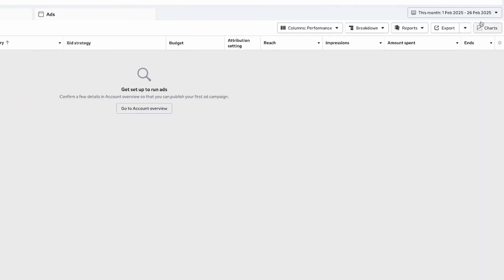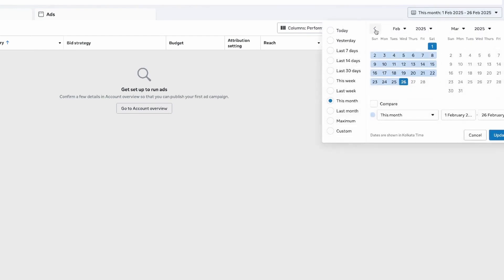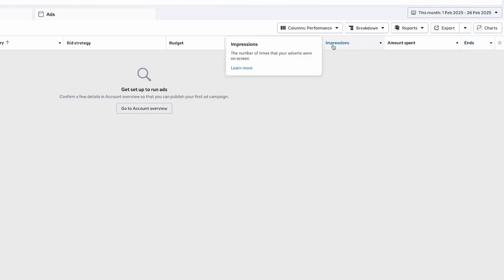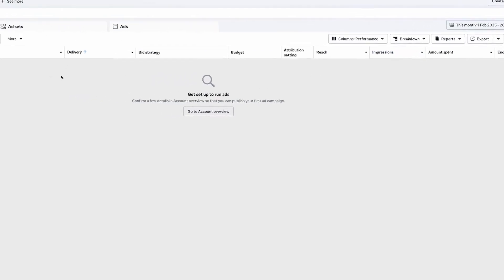There's a date range option where you can select which campaign dates you want to view. Then you'll see various metrics — things like how many people are clicking on your ad, how many impressions it's getting, how many people it's reaching, how much budget is being spent, and when the ad ends. You measure your ad's performance based on all these metrics, which vary depending on your objective.